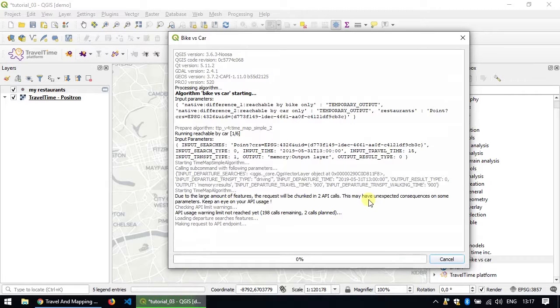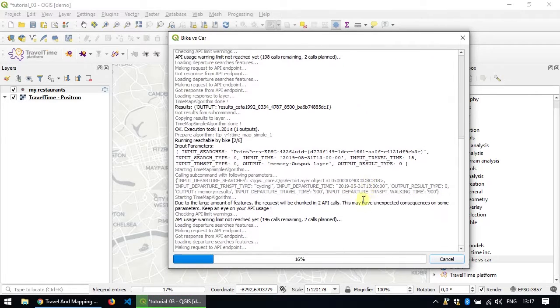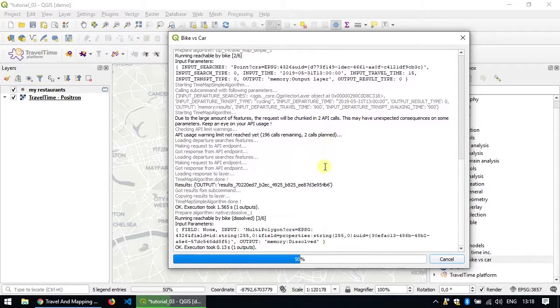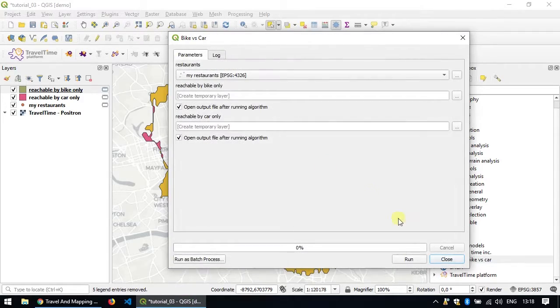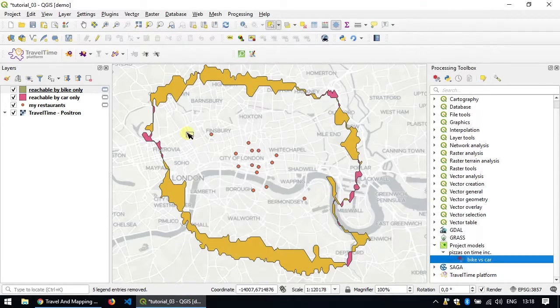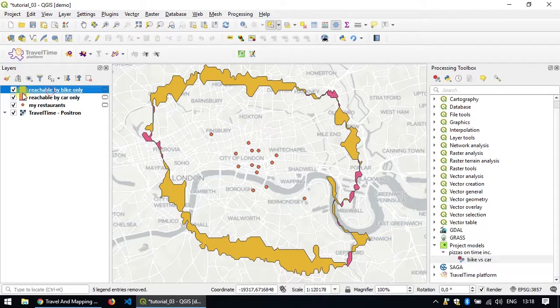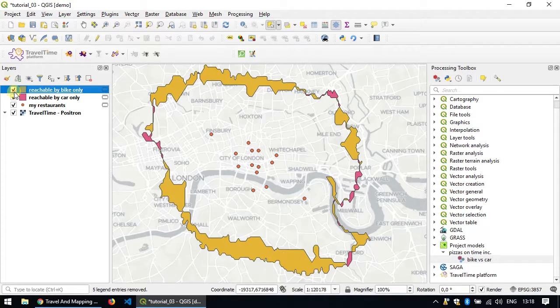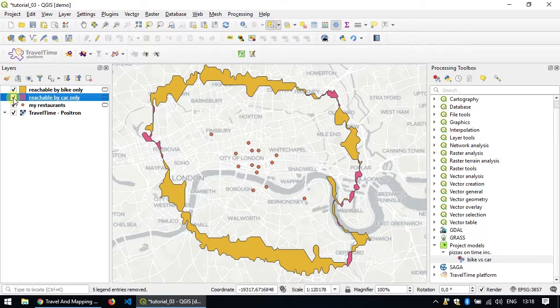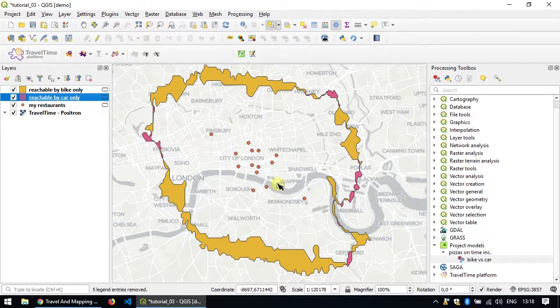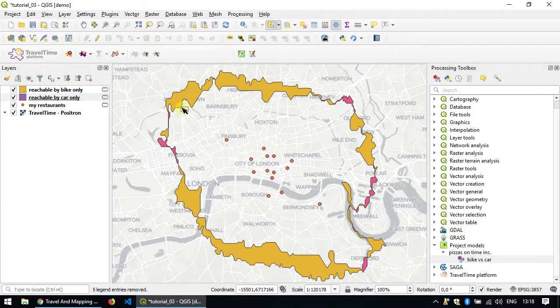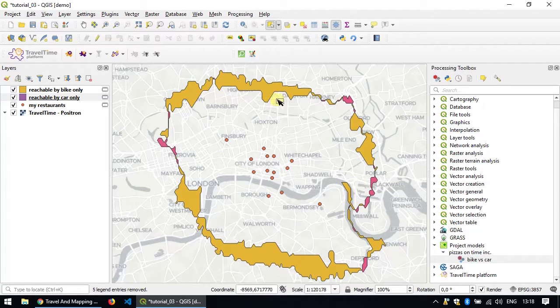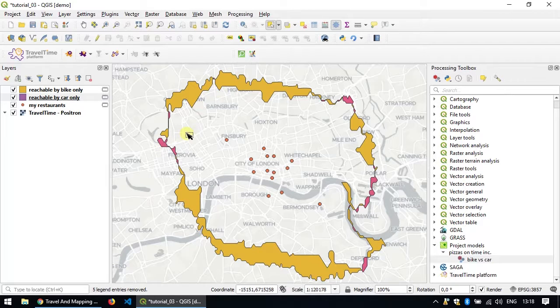Run. So this runs all the algorithms that we prepared and then you can close. And now we have two layers. We have one layer that shows what's reachable by bike and another layer that shows what's only reachable by car. From this analysis, it seems that there is still a much bigger area that is reachable by bike than is reachable by car. So it seems our initial choice to make the deliveries by bike was a good one.